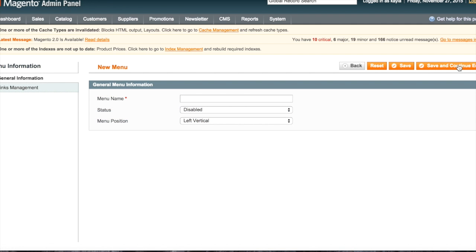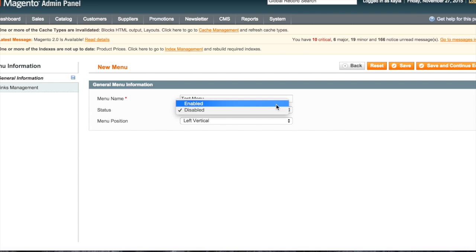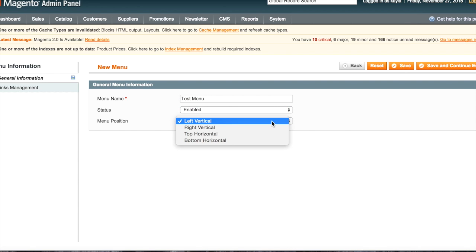Add the name of your menu and change the status to enabled. You're also able to choose your menu position here.